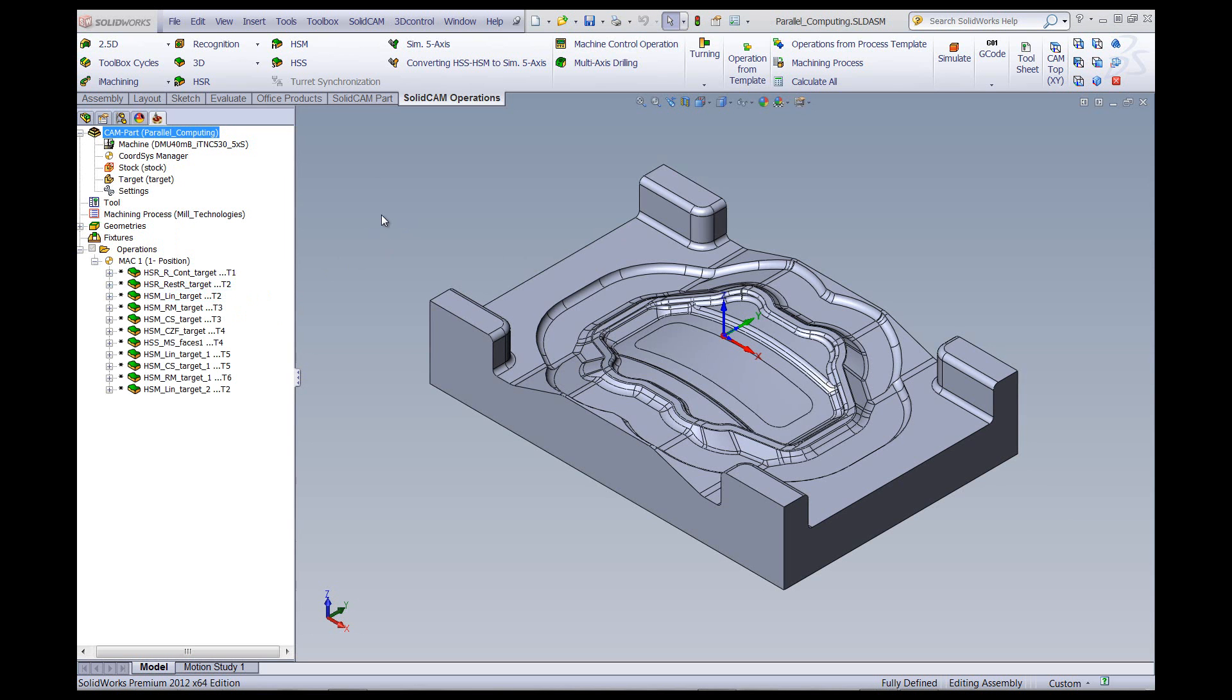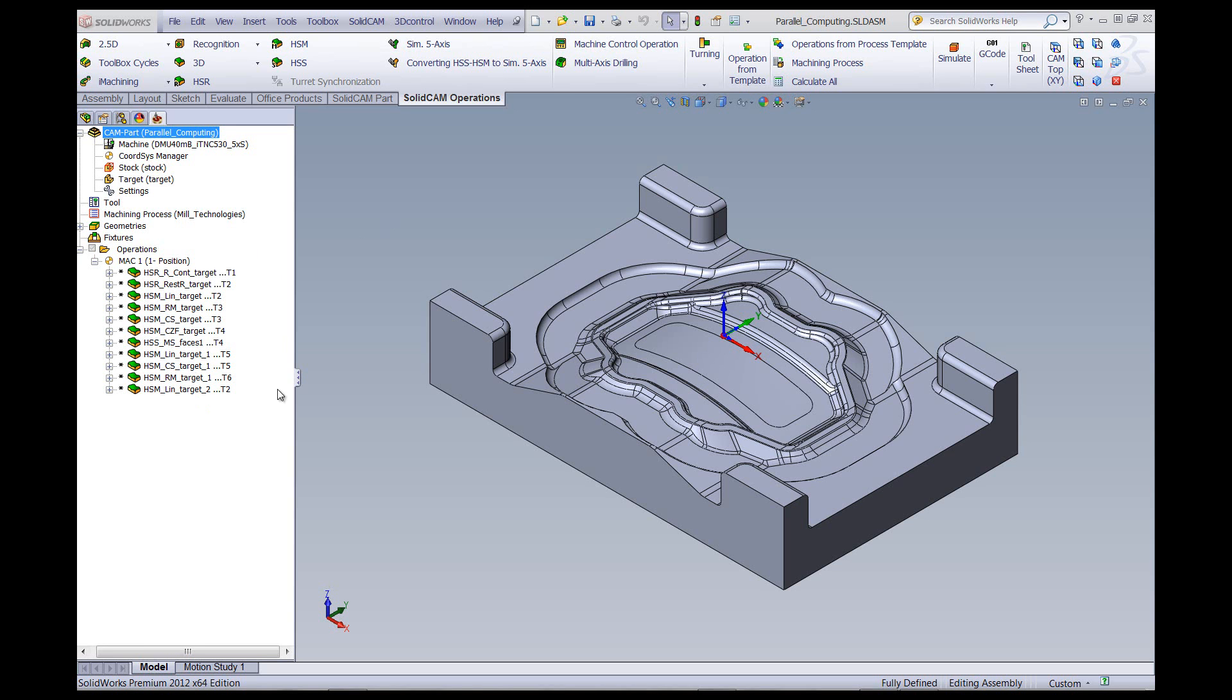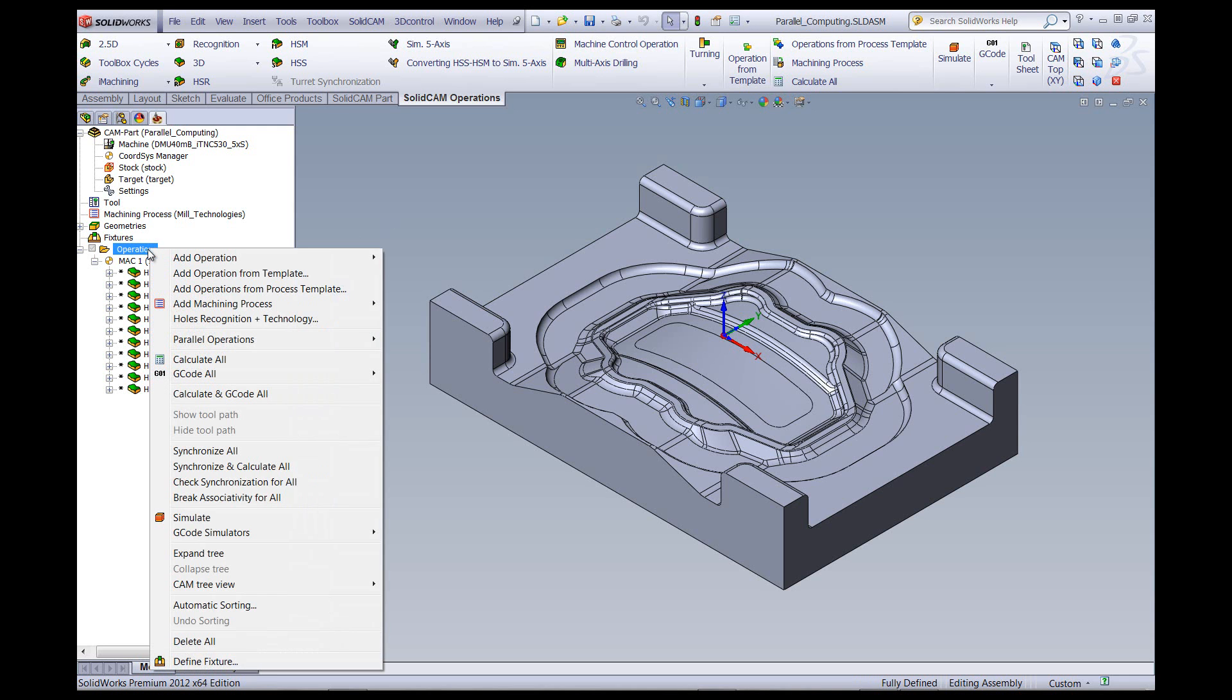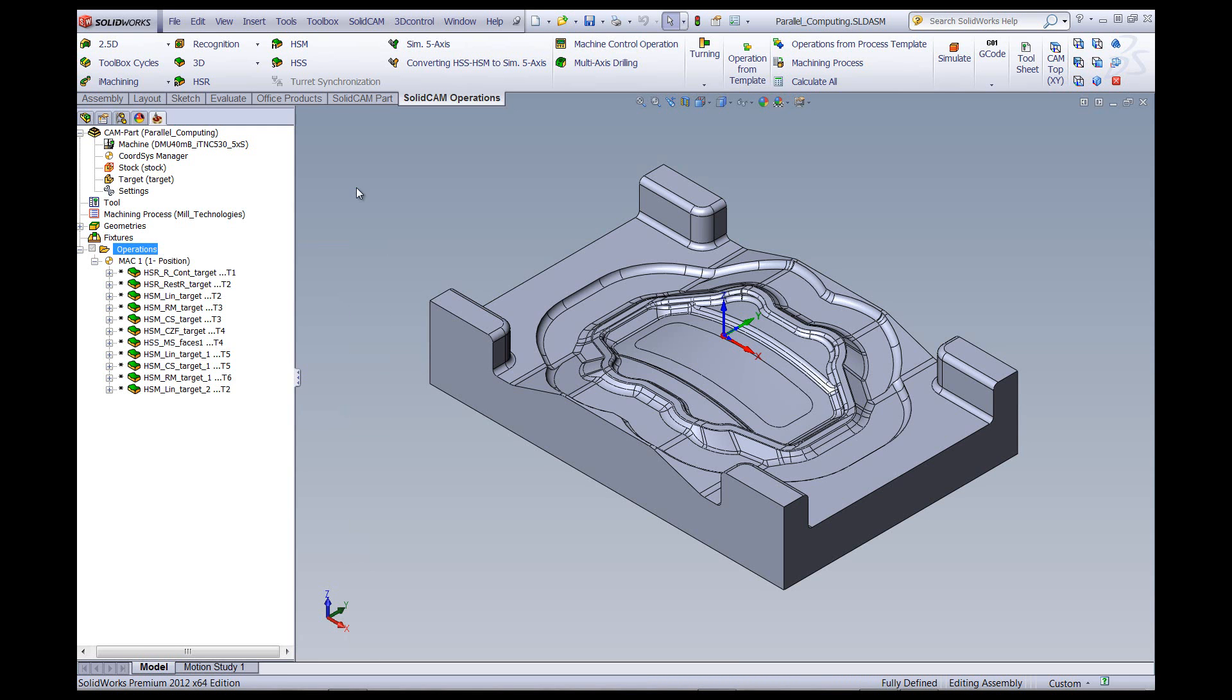Now parallel computing is not something that can be done only within the operation itself, but from the outside as well. For example, I have now here a whole bunch of HSR and HSM operations that I've created. As you note, these operations have not been calculated yet. To calculate this now, right click and then calculate all.